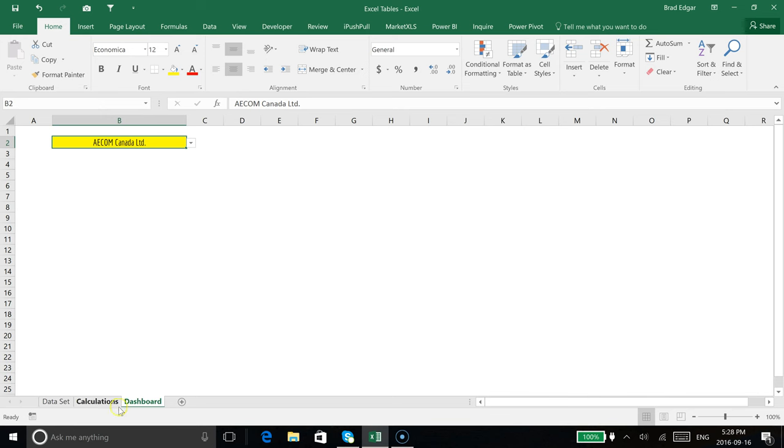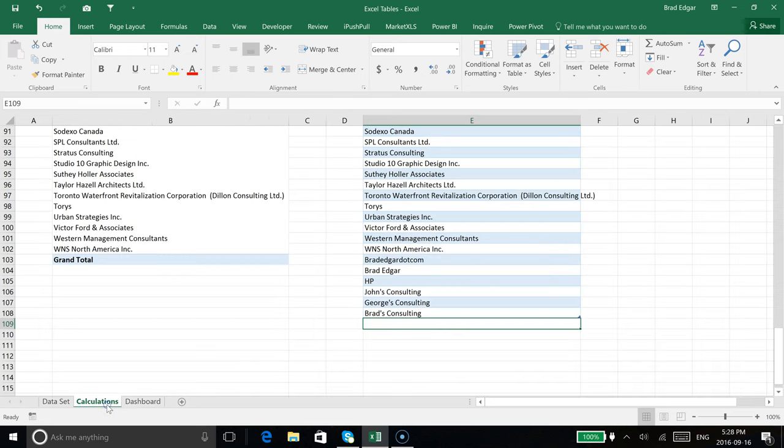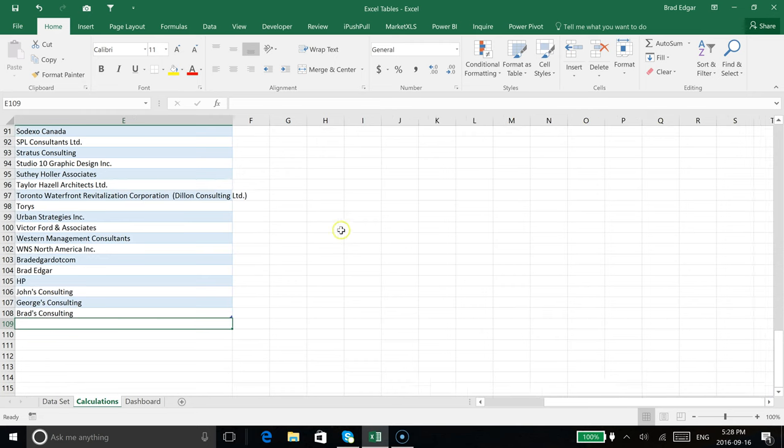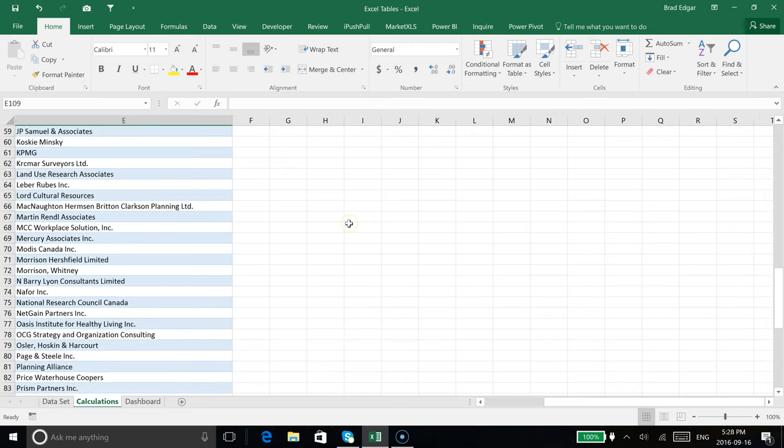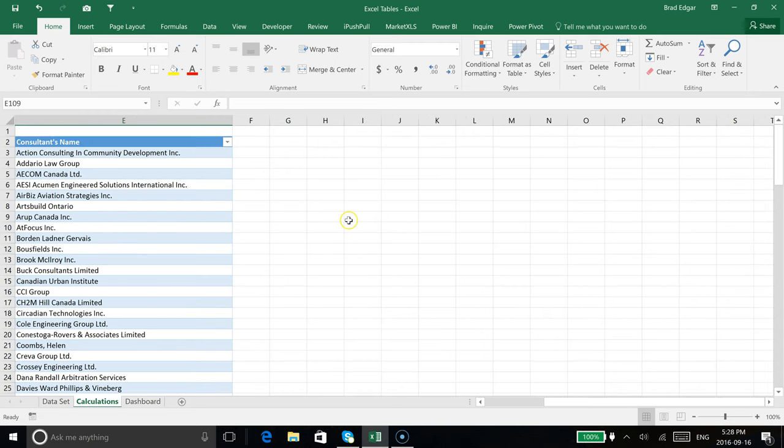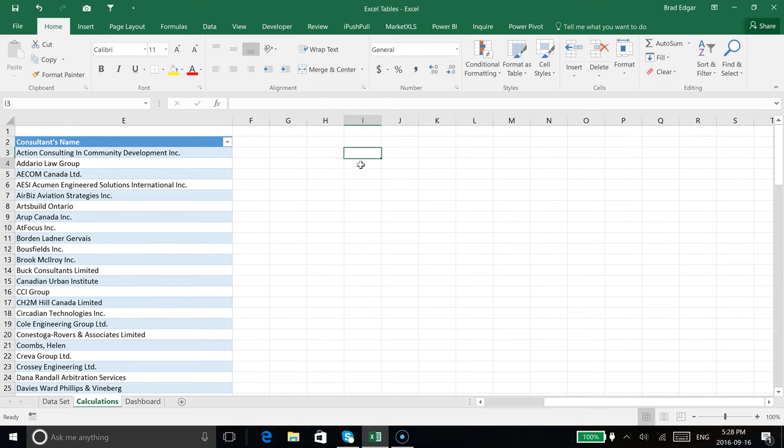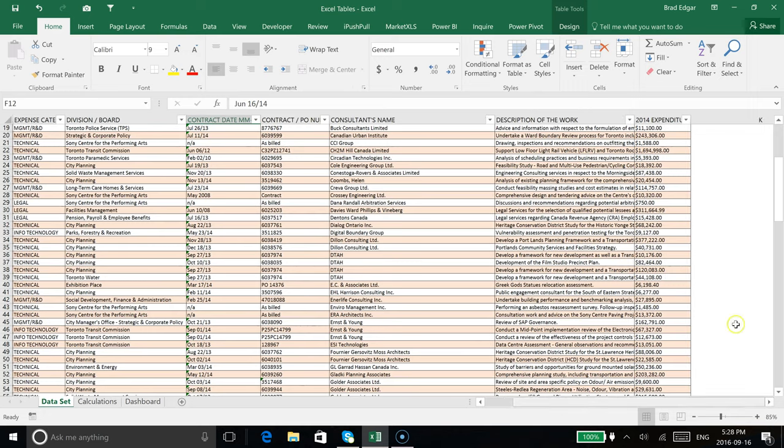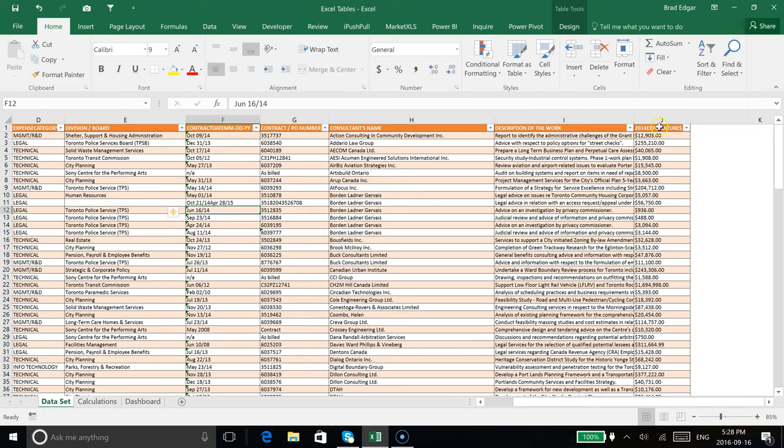Now we're going to head over to the calculations tab and I'm going to show you how you can create and use structured referencing in Excel. Based off of our selection, we want to say how much spend has there been in that year. If we were to look over here at our 2014 expenditures, we would see that ACOM is on here.